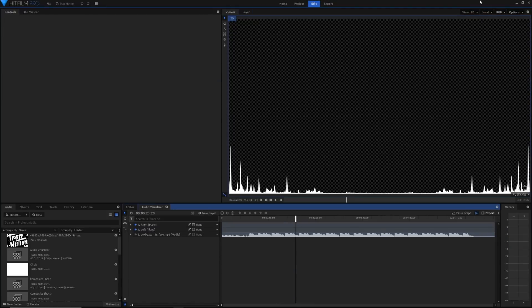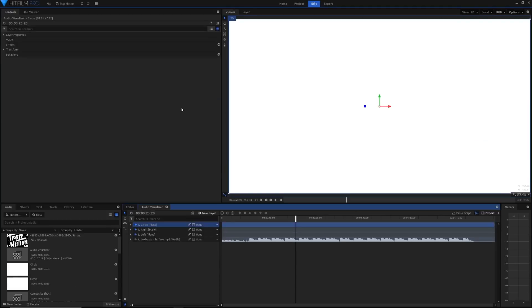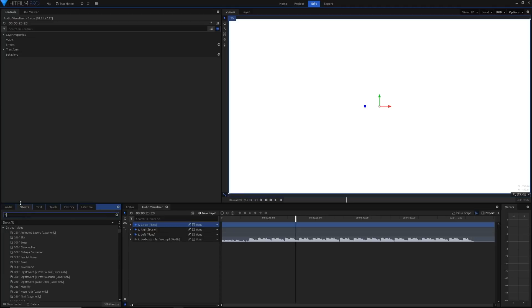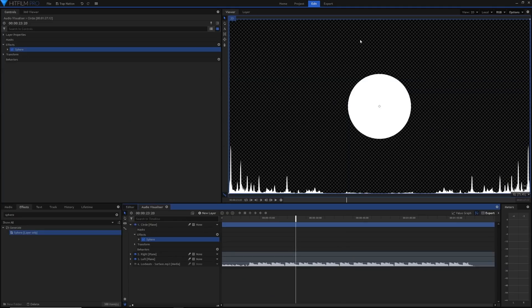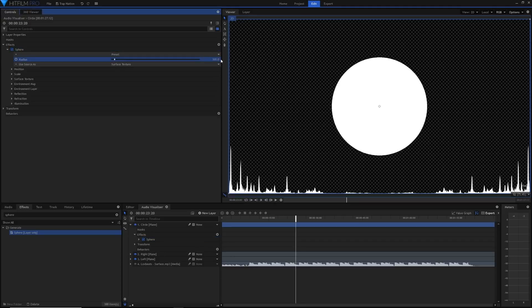Now we've got our audio visualizer fixed up, it's time to add our circle in the middle for the logo. Create a new plane layer, rename it 'circle', then grab the Sphere effect from the effects panel and drag it onto your layer. This gives us a perfect sphere in the center of the comp. You can raise the radius — something like 300 will look nicer.